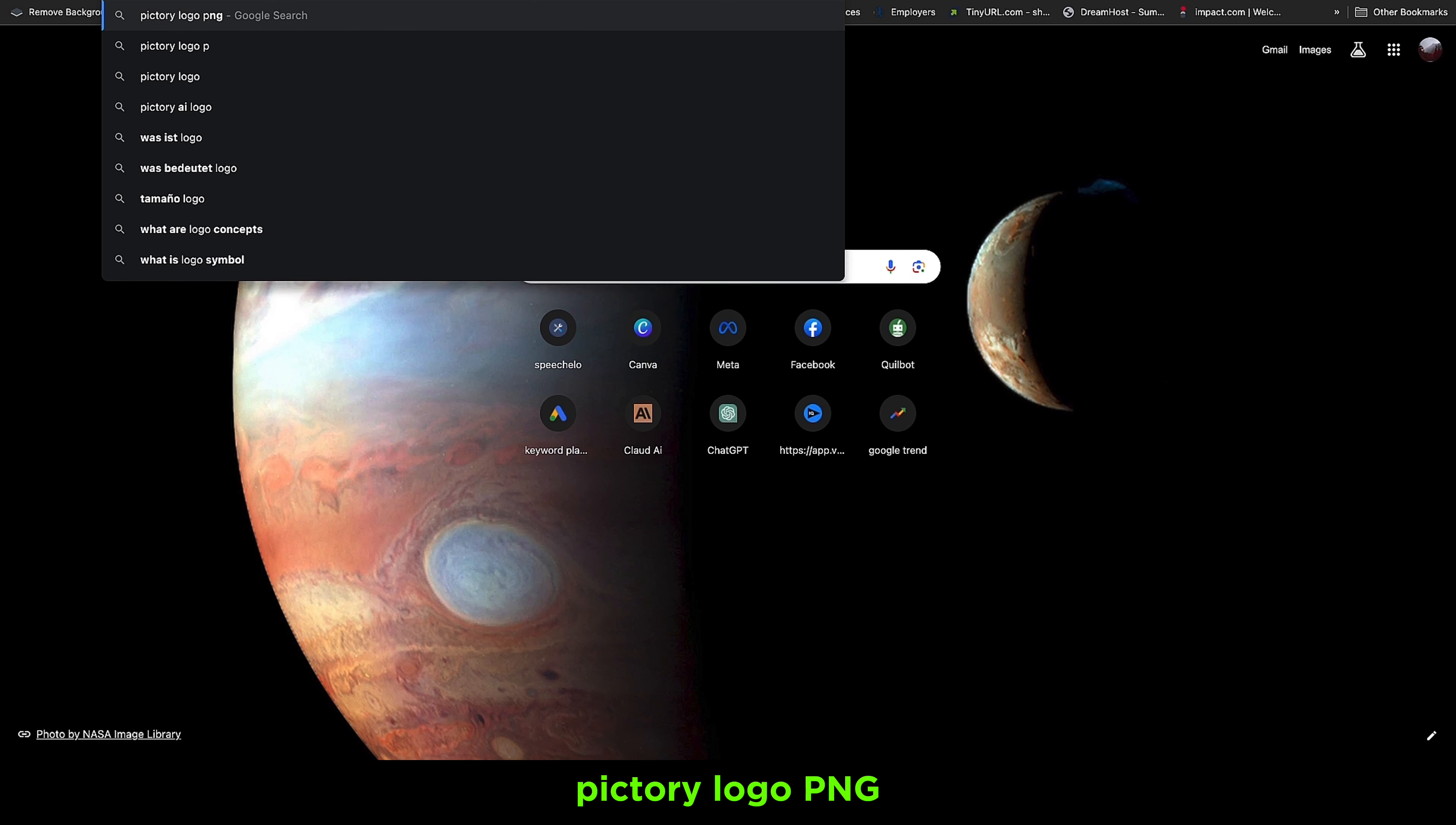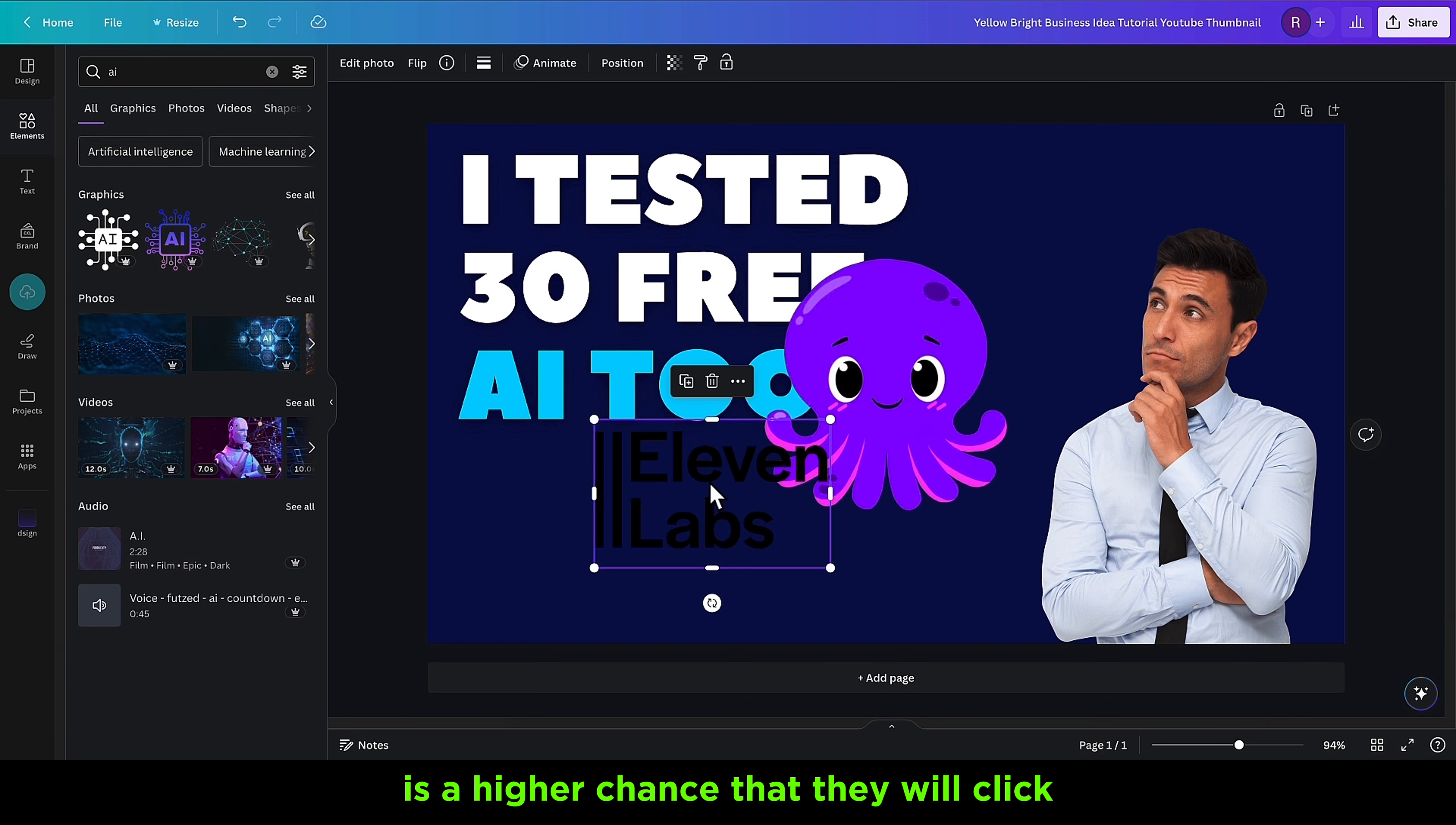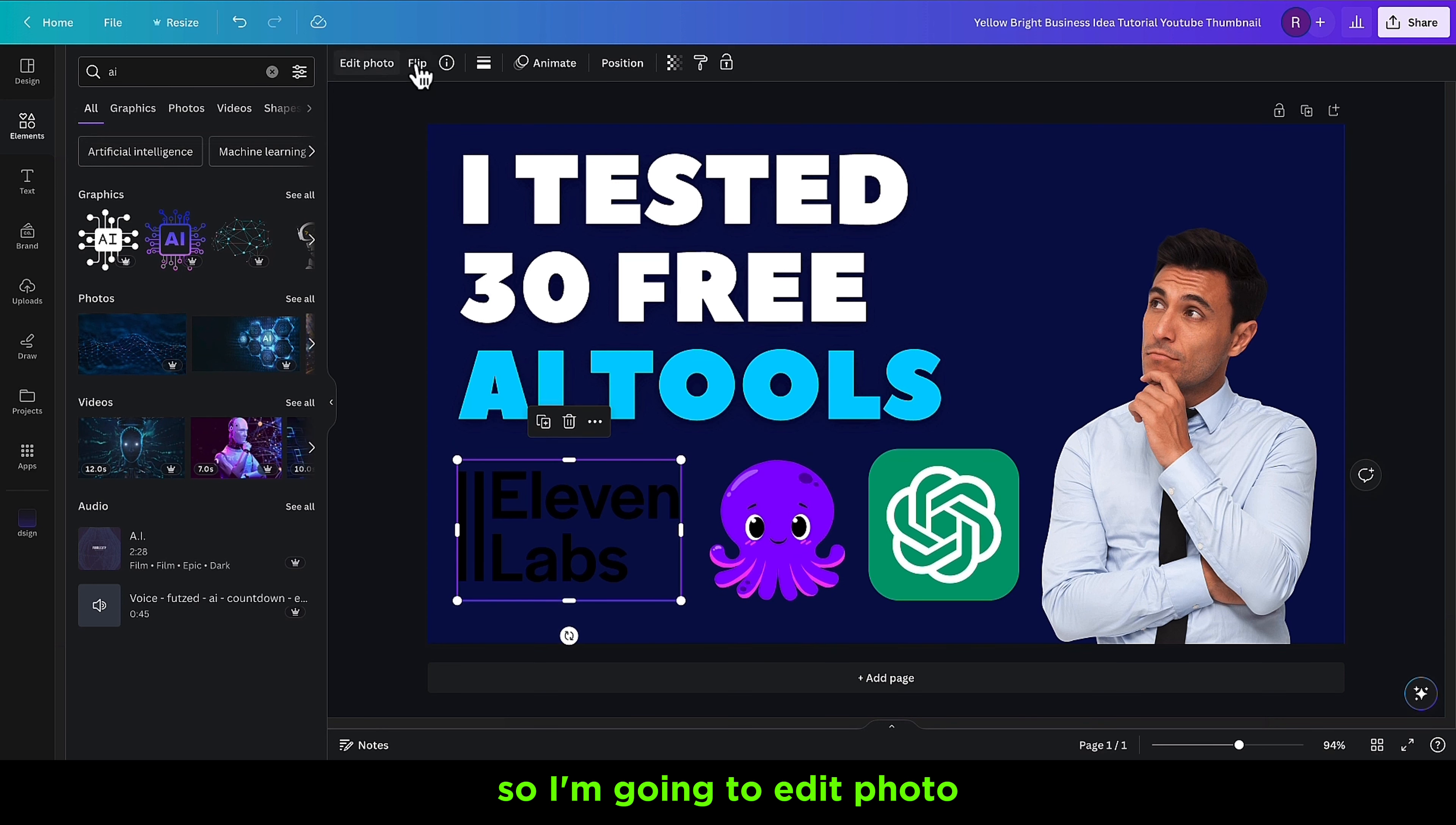When someone sees the thumbnail they can know what the video is about. I'm going to copy this Pictory logo image and paste it on Canva. Which other AI tool is popular? ElevenLabs is another one. When you're using these types of thumbnails with brands, make sure you add really popular brands on your thumbnail. When someone sees the brand name, there's a higher chance they will click. I'm going to add one more - ChatGPT. Here's the ChatGPT logo. Copy image, bring it to Canva, paste, then resize it. I think the AI tools are enough. This one is black, so I'm going to change the color so it can pop more.